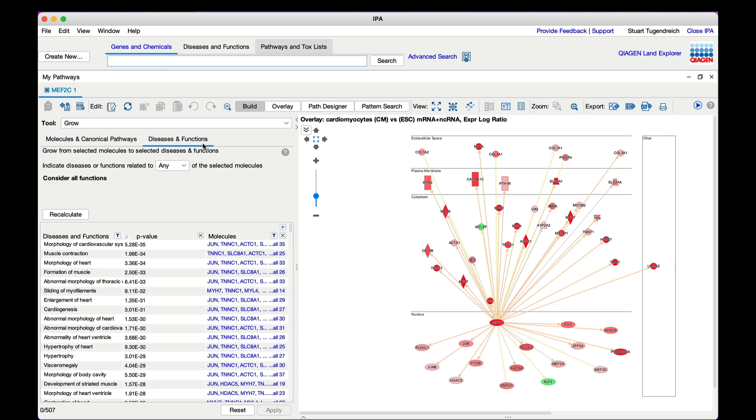Now you get a table that lists diseases or functions and associated p-values. You can add one or more of them to the network to connect to its associated genes and visualize how the network is predicted to causally impact it.